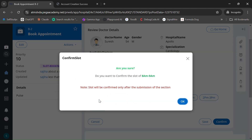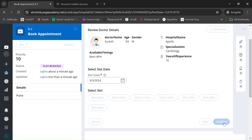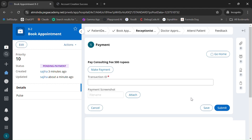Let me select the 8 AM to 9 AM slot and click OK. Just confirm. Here we have to make a payment of 500.